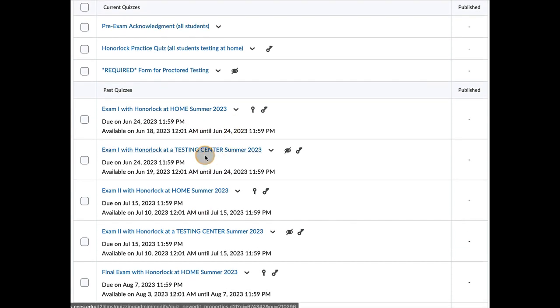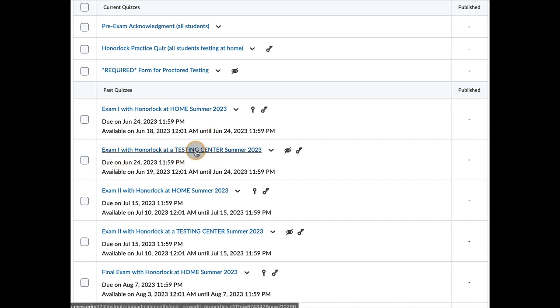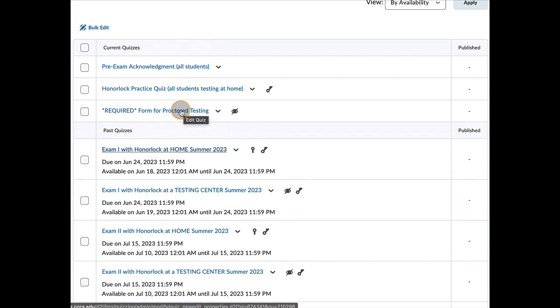So if you go to a testing center, make absolutely certain that this is the one you're clicking on. If you're taking exam one in a testing center, that's where you click. If you're taking it at home, this is where you'll click.